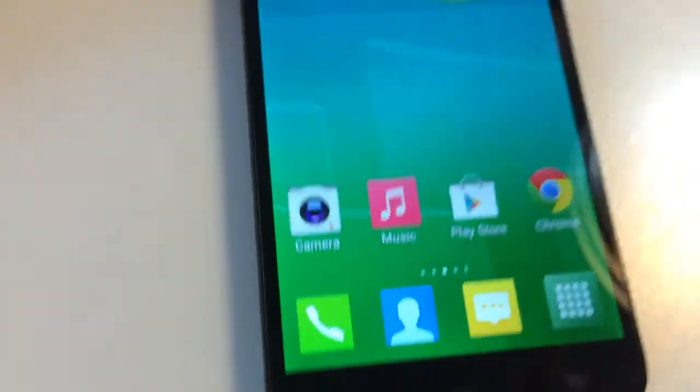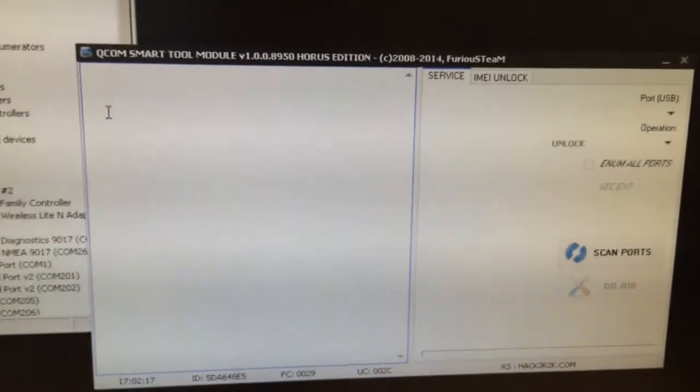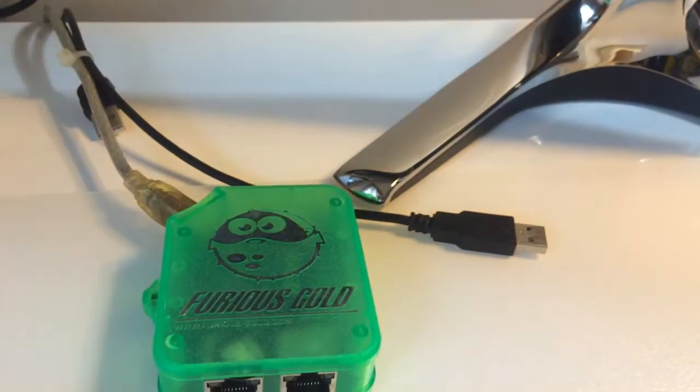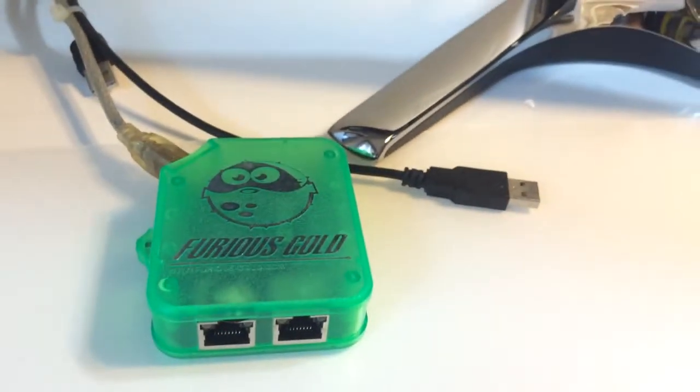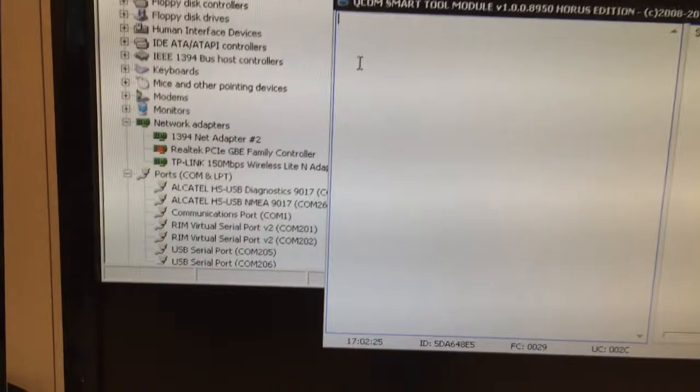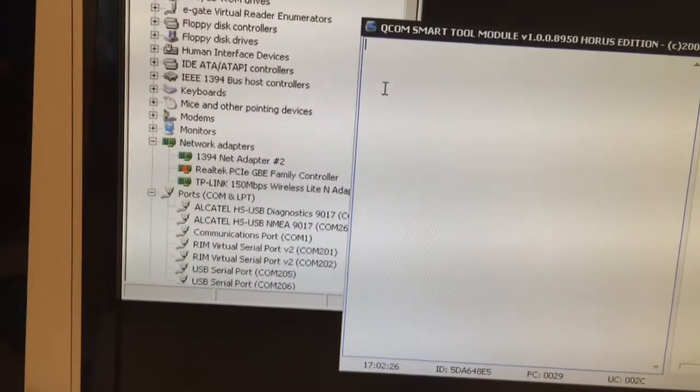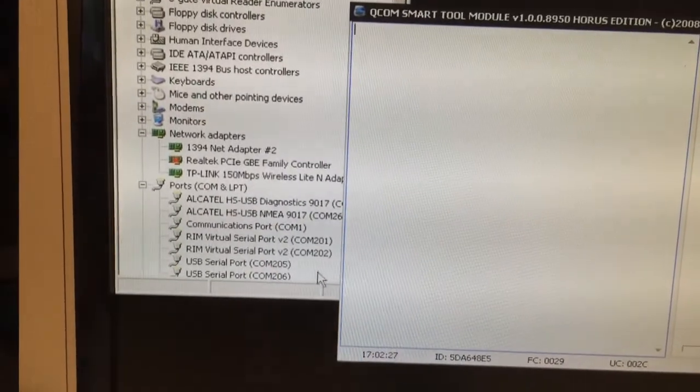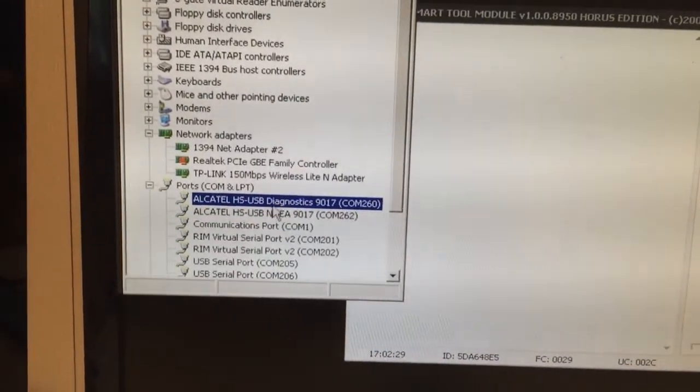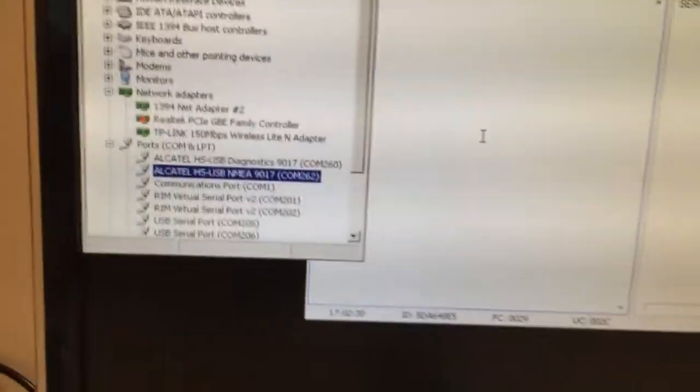We return back and start Qualcomm Smart Tool module from Furious Gold. We can see here some ports being detected in the device manager.